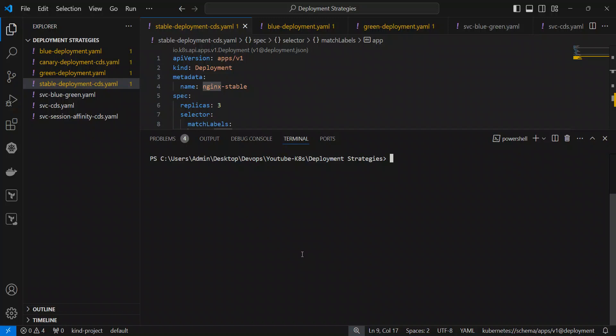First, we will see the canary deployment strategy. Basically, in the canary deployment strategy, we will release a new version first to a small subset of traffic or users, and then we will increase the percentage gradually. So basically, we will create two deployment files.